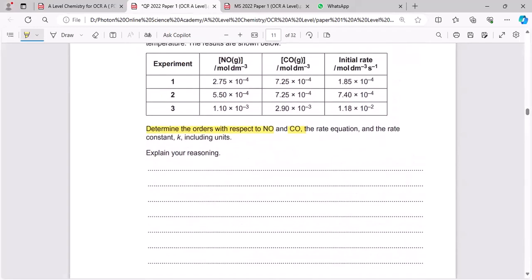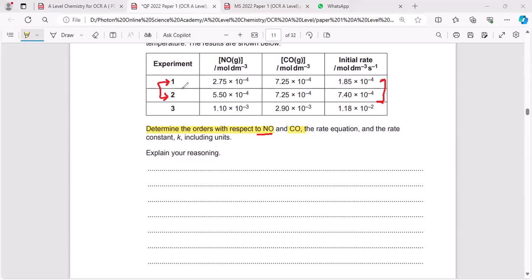To find the order of reaction with respect to NO, I have to choose two experiments to compare — let's choose experiment one and two. You have to compare initial rates. In experiment number two, when you compare experiments one and two, the concentration of NO is double.